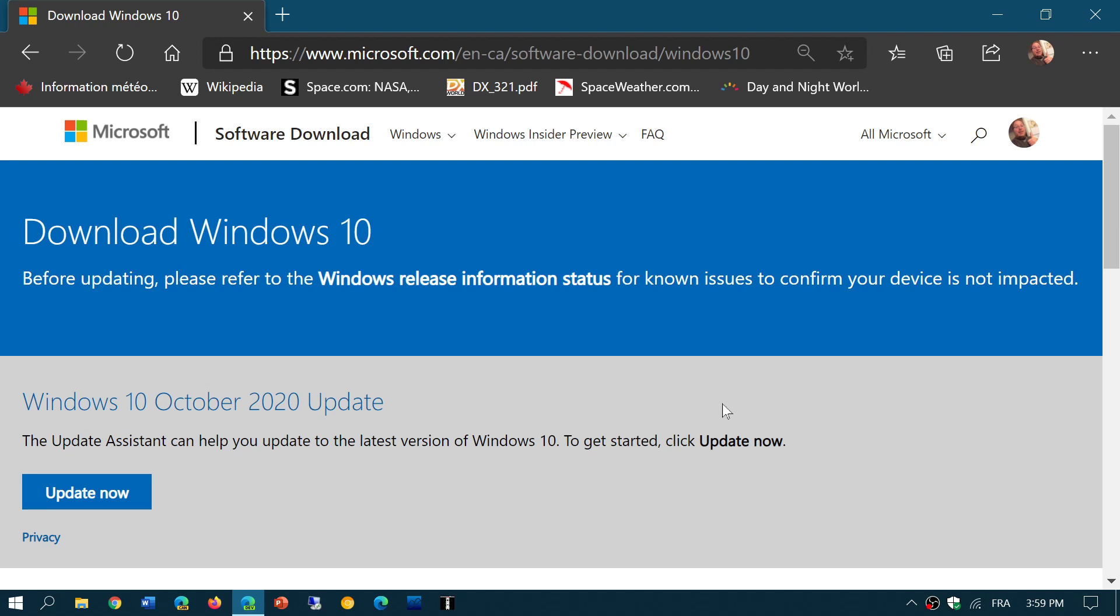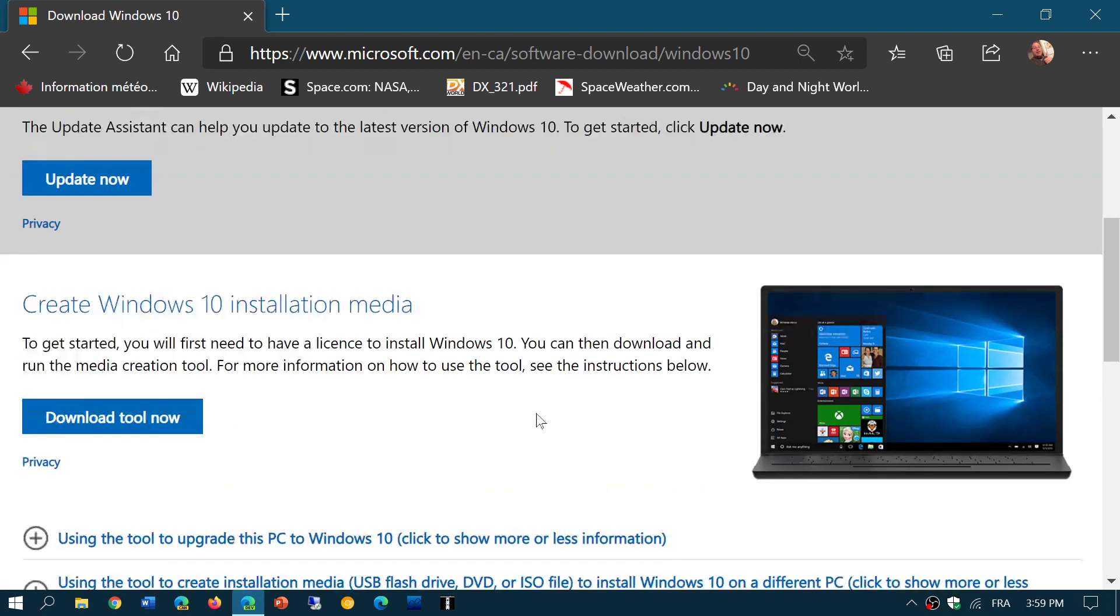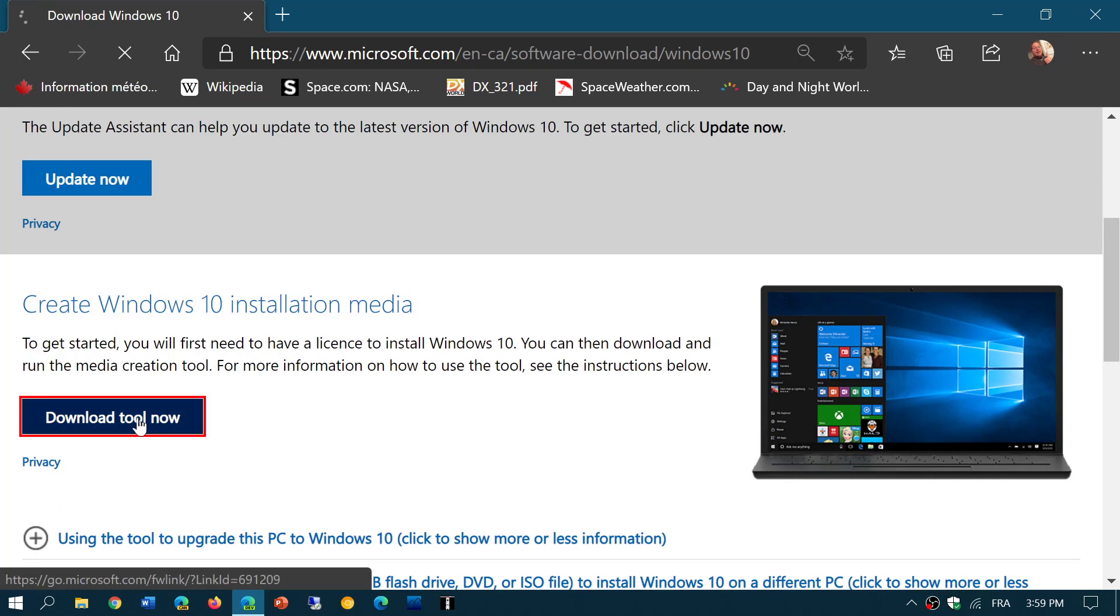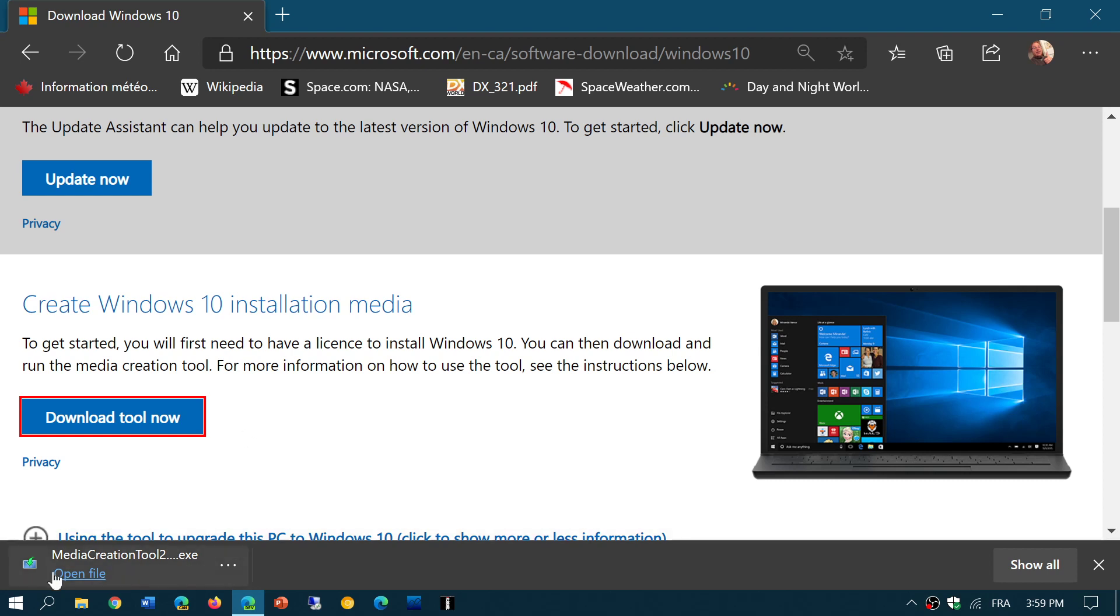For the October 2020 update, you can click the Update Now button from the website to force it if you want. You can use the Media Creation Tool to get the latest image and download the latest version, create a USB drive or DVD to do a clean install.